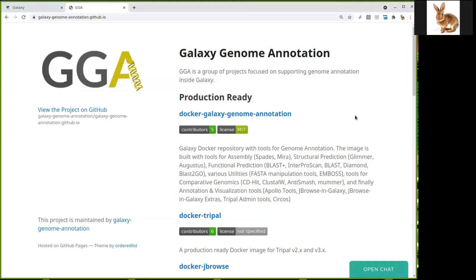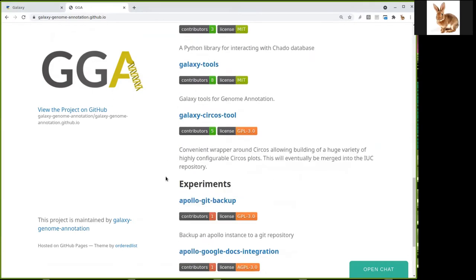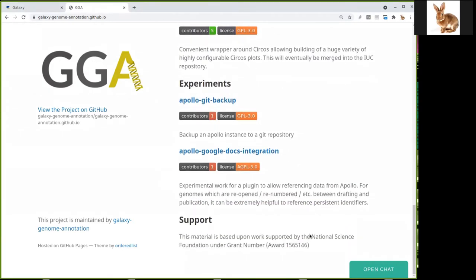Before starting the tutorial, I just wanted to let you know that there is a group named Galaxy Genome Annotation at this website, which is working on all the annotation tools and the link between Galaxy and Apollo on the technical side — how the two applications can interact. So if you're interested, you can go to this website and contact us there. We also have a Gitter channel that you can open to discuss with us.